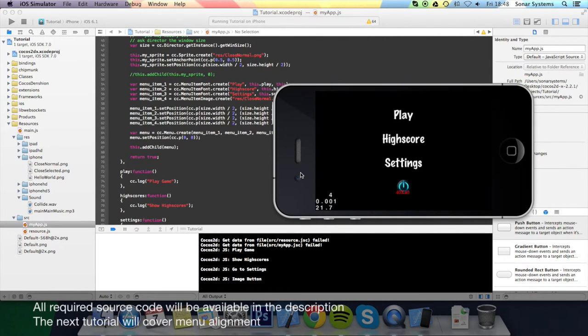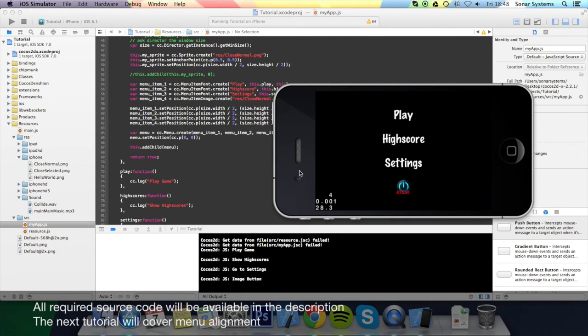Both will be nicely dynamic, independent of the actual device you use. But that's for the next tutorial which will be menu alignment. Thanks for watching this tutorial.